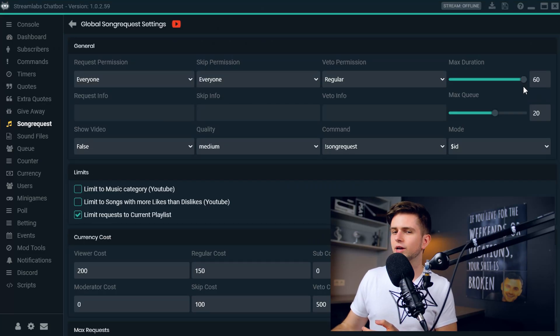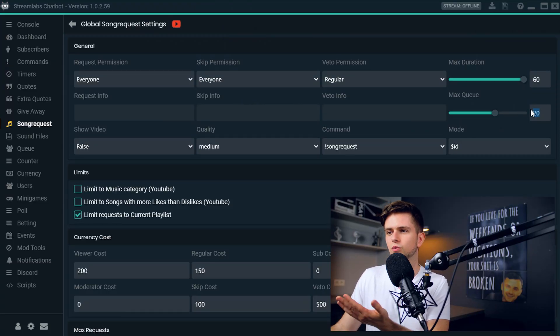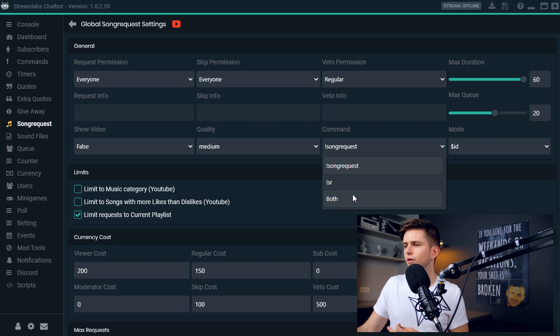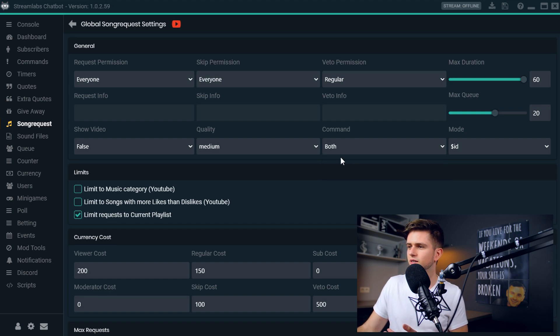Right here, Maximum Duration — this is the maximum duration a requested song can be. Since you selected a playlist and know all the songs inside, you can leave this at 60, it doesn't matter. Then Max Queue — this is the maximum amount of songs that can be in the queue; this is personal preference, change it to what you want. You can leave the quality and mode. For Command, by selecting 'both' you allow users to use either !SR or !songrequest. I recommend setting this to both.